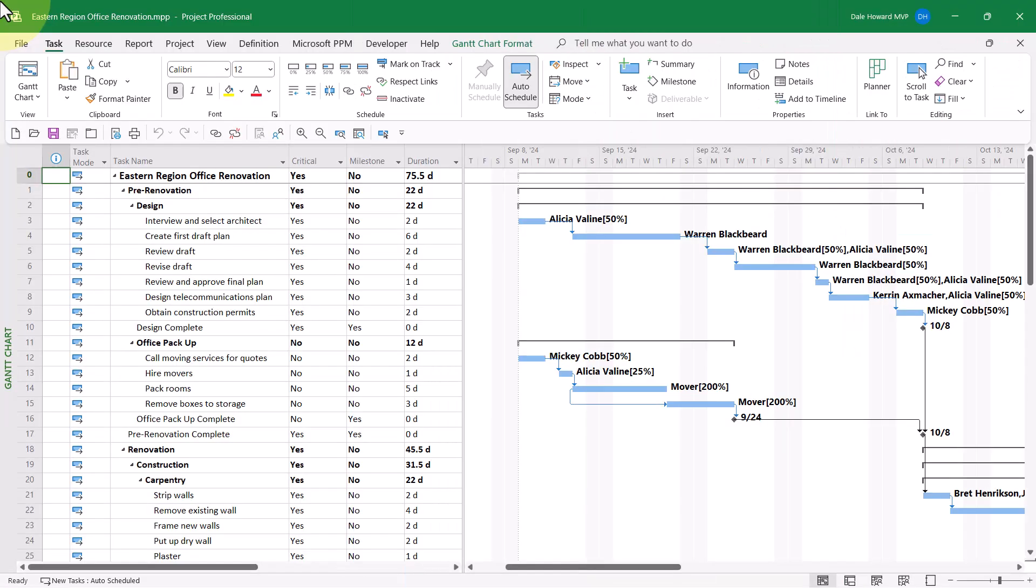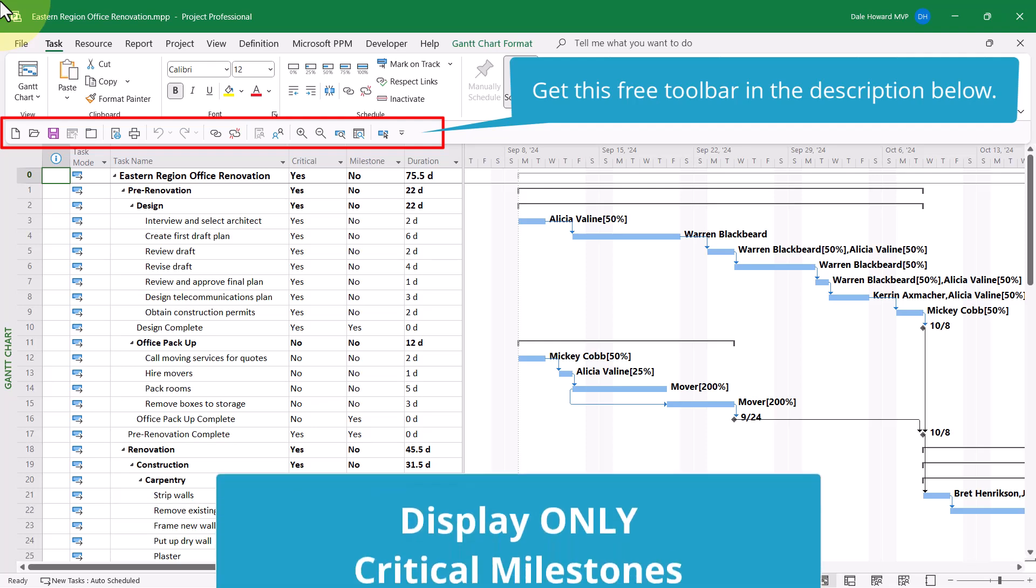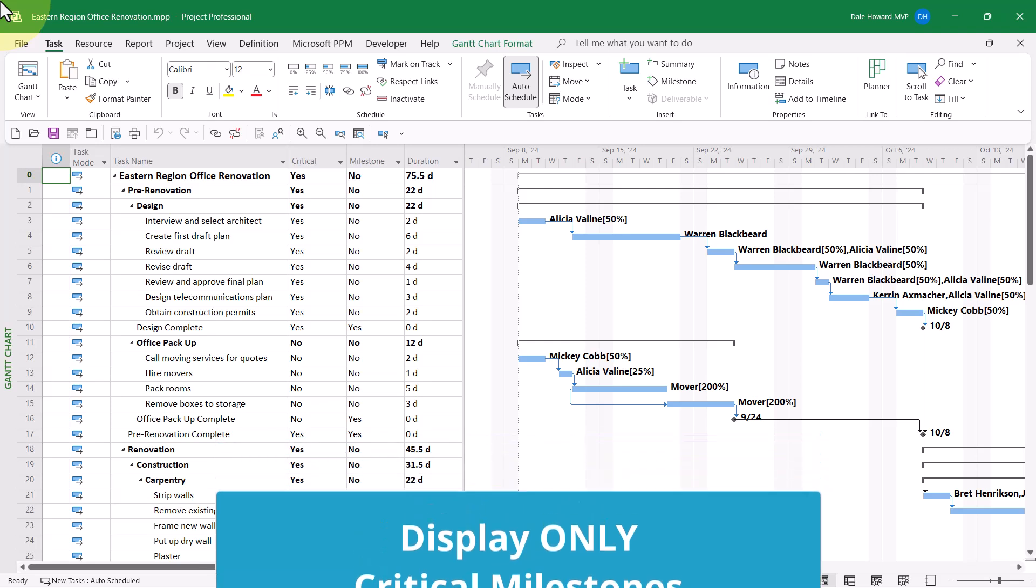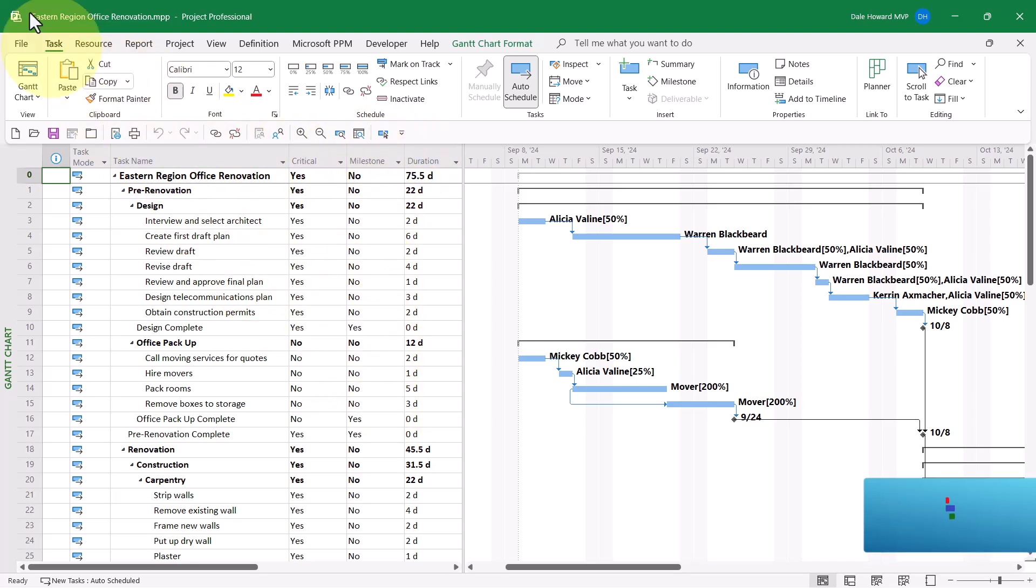In this project, I would like to create a custom filter that will display only critical milestones. Before I show you how to create that filter, however, please notice that I've temporarily inserted two default fields in the project. The critical column displays a yes or no value based on whether the task is on the critical path. The milestone column displays a yes or no value based on whether the task is a milestone.